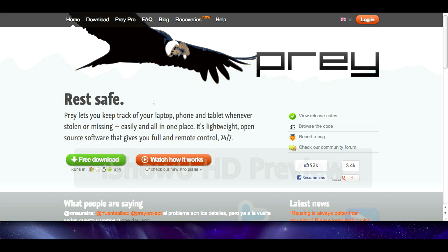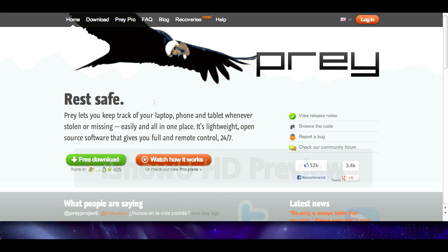Prey is a piece of software which you can get for your laptop, your computer, it runs on a lot of operating systems, phones and tablets as well. Basically what it does is it allows you to try and track your device should it go missing or get stolen.